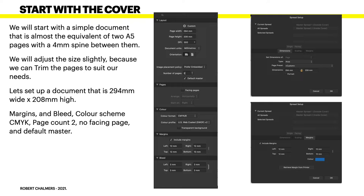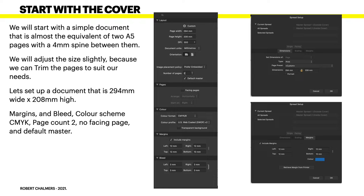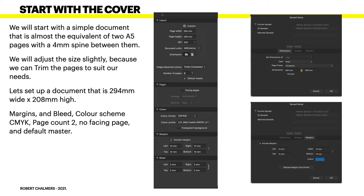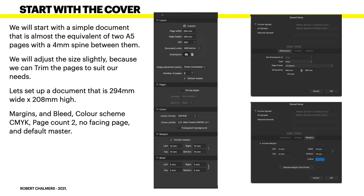Let's set up a document that's 294 millimeters wide and 208 millimeters high. That's the width of the two pages plus the spine. The margins, bleed, color scheme is CMYK, page count is two, there are no facing pages, and a default master. In fact, we will want two master pages before we're through.